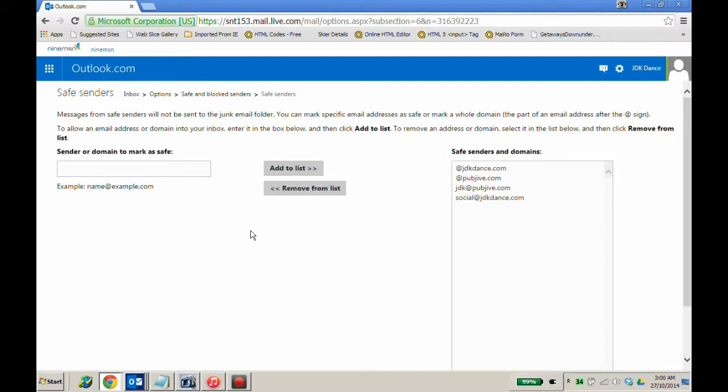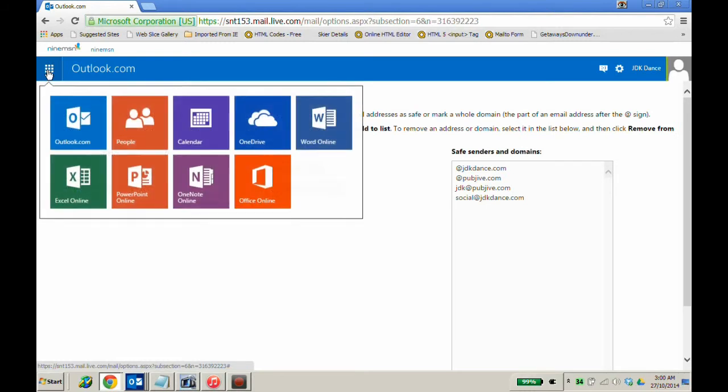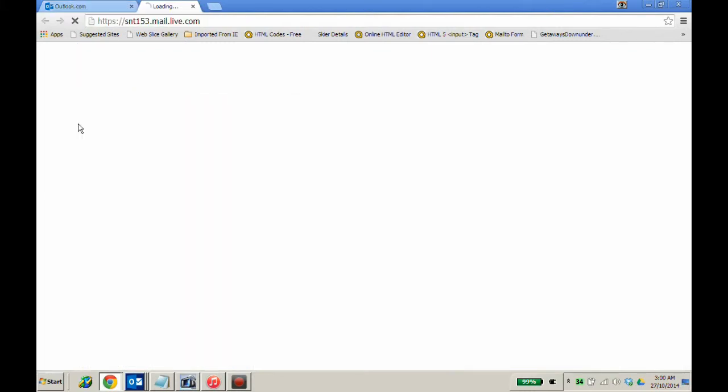After adding these details to your safe senders and domains, go to the top left-hand corner and click on your menu. From there go back to your emails at outlook.com.